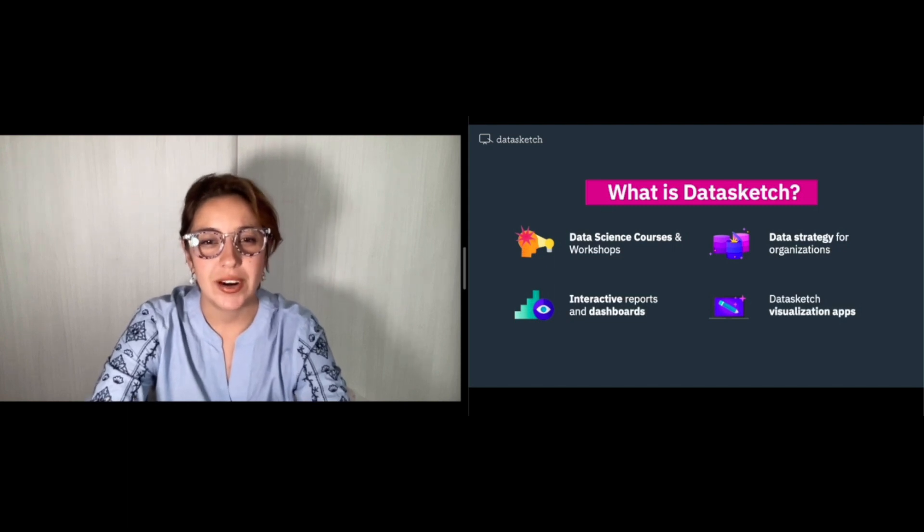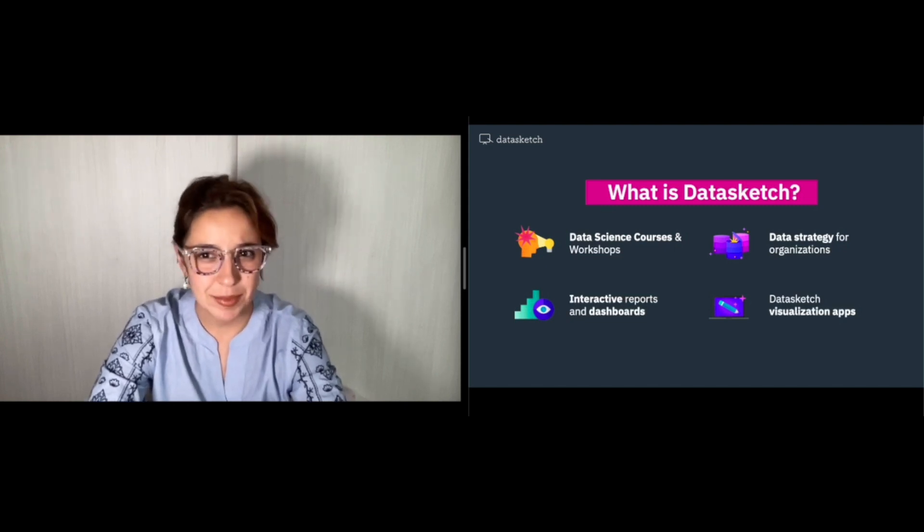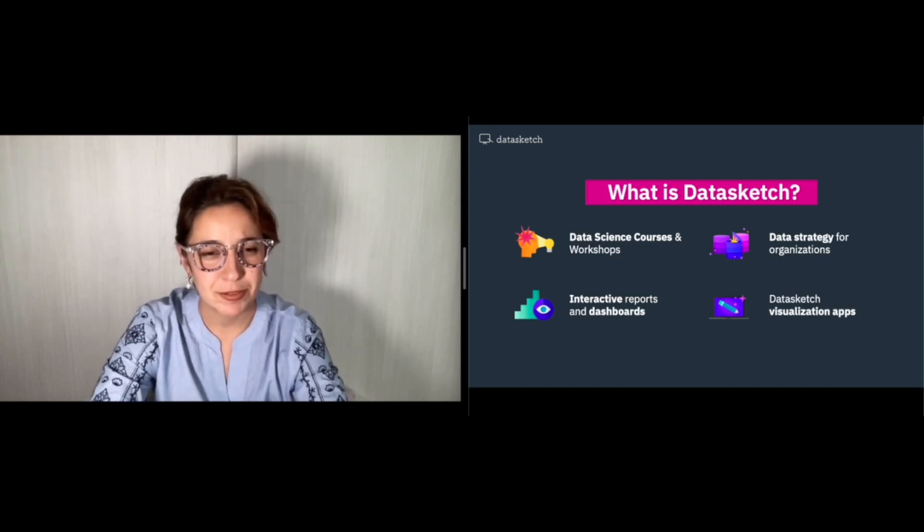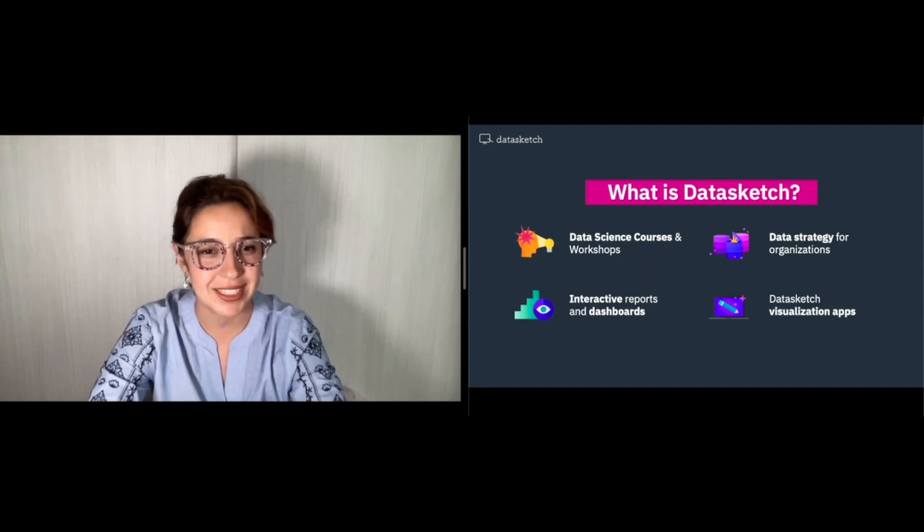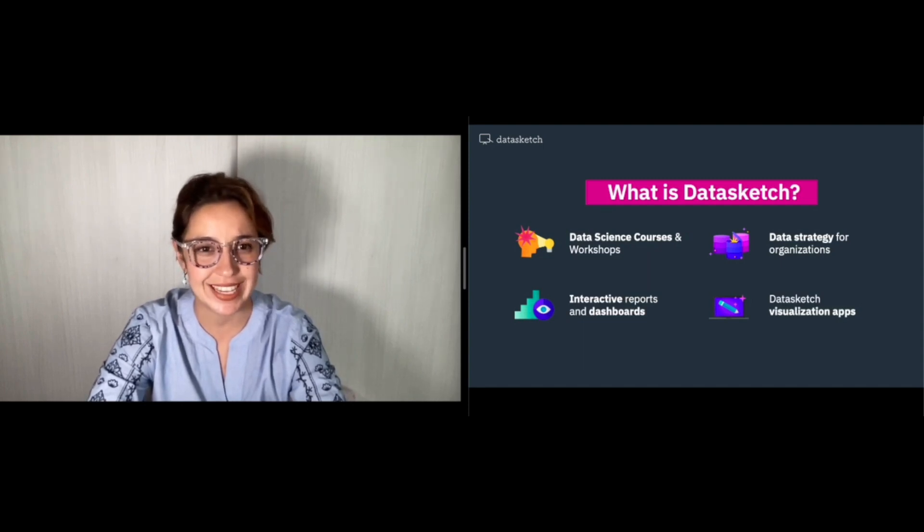We are a diverse team with profiles such as designers, statisticians, journalists, anthropologists, developers, and political scientists.